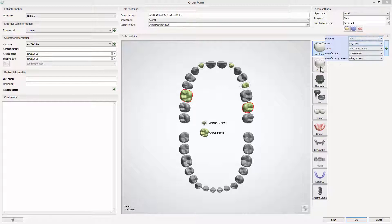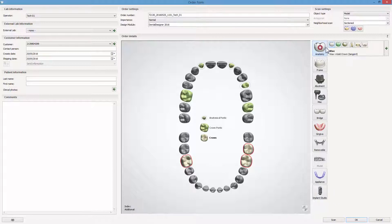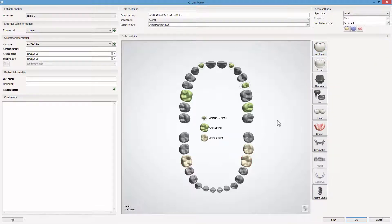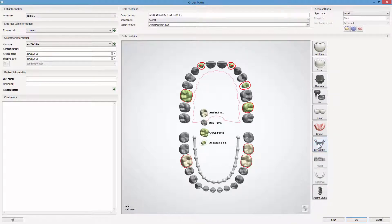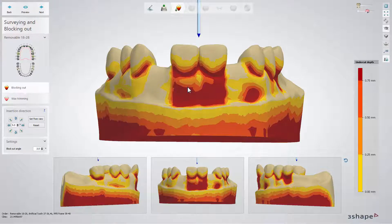Last but not least, for the antagonist preparation, we are choosing teeth 36, 37, 46 and Anatomy Artificial Tooth. When you've done that, select all teeth and click on the Removable tab. Remember that all materials and the manufacturing process for each tooth should be the same. Scan models or import scans and move to the Dental Designer.